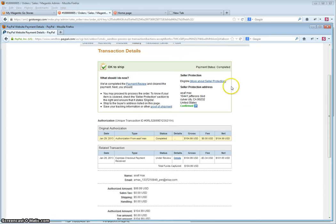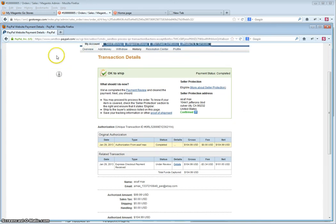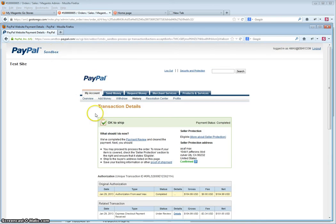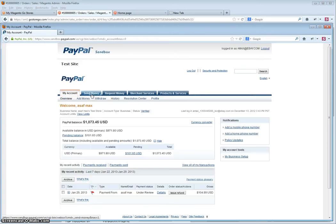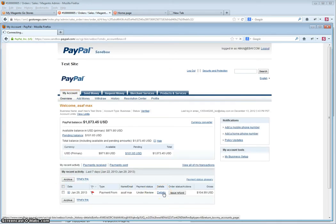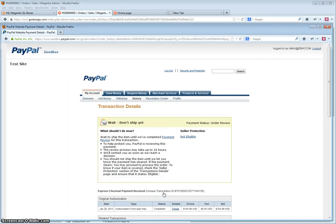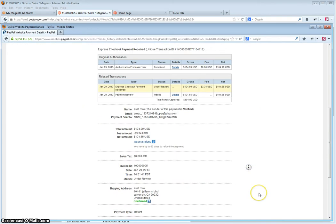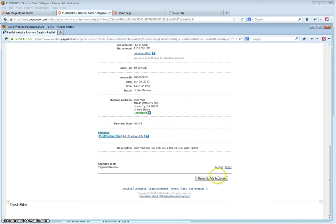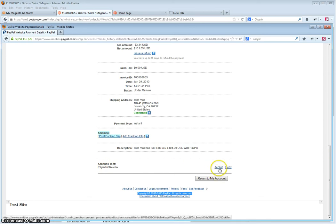To do that, go back to the payment order details. Again, you will see the payment review section—click accept.